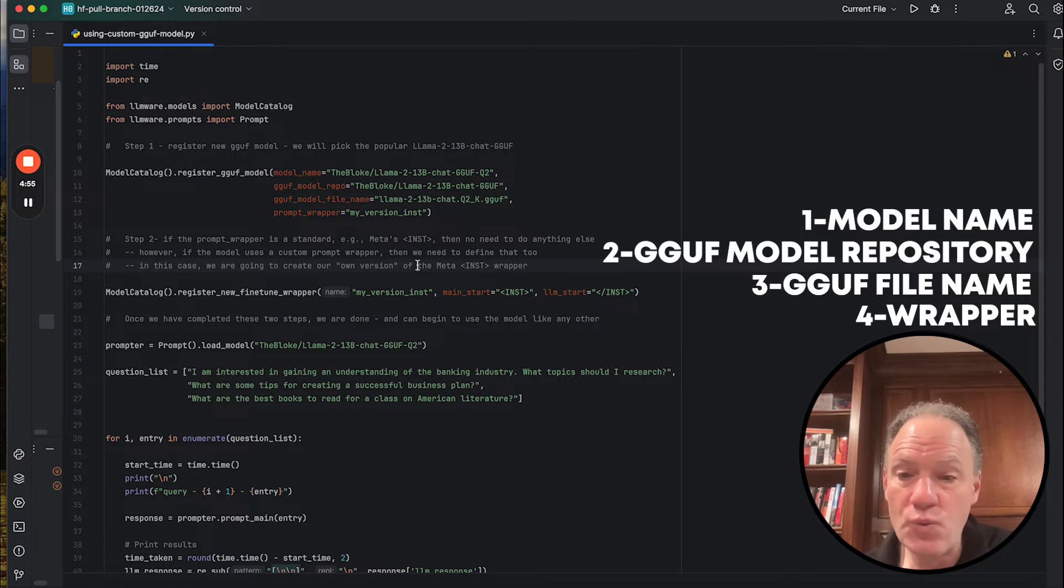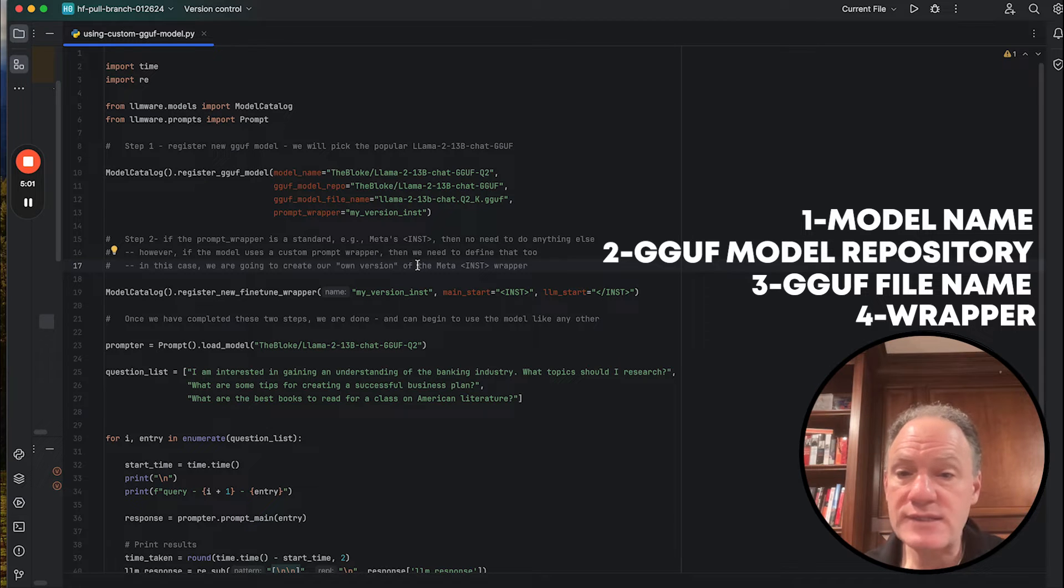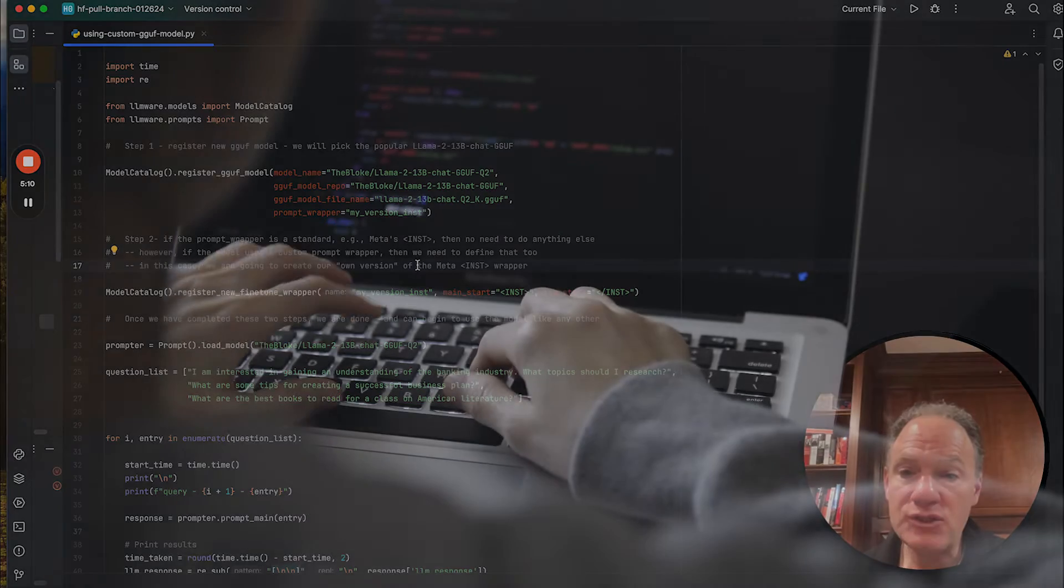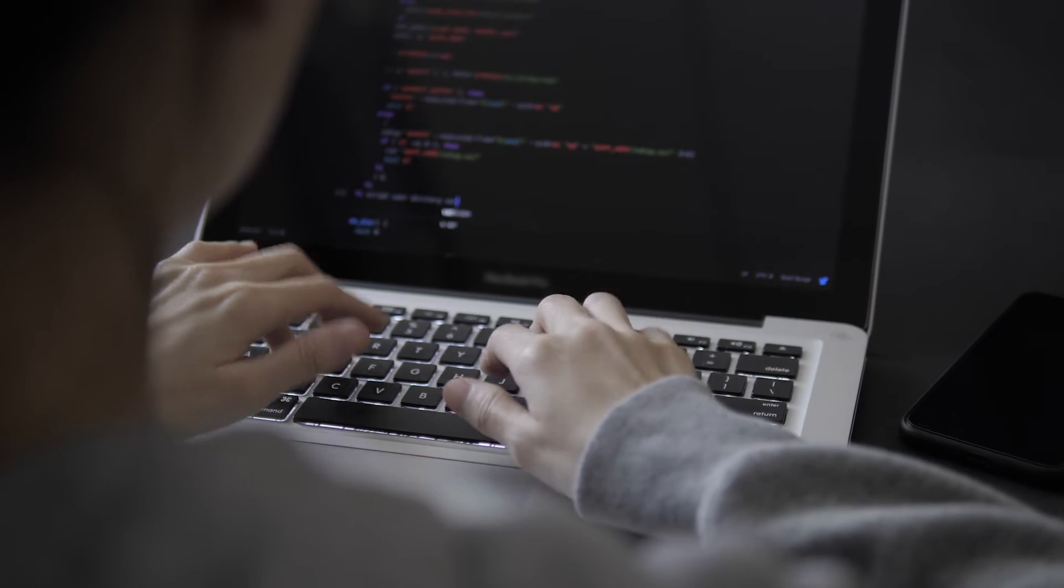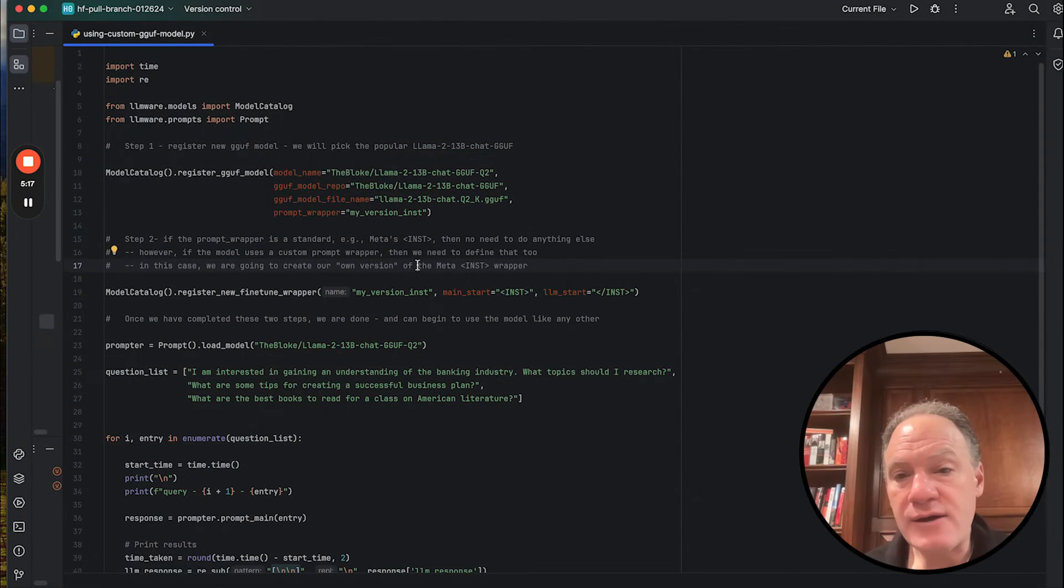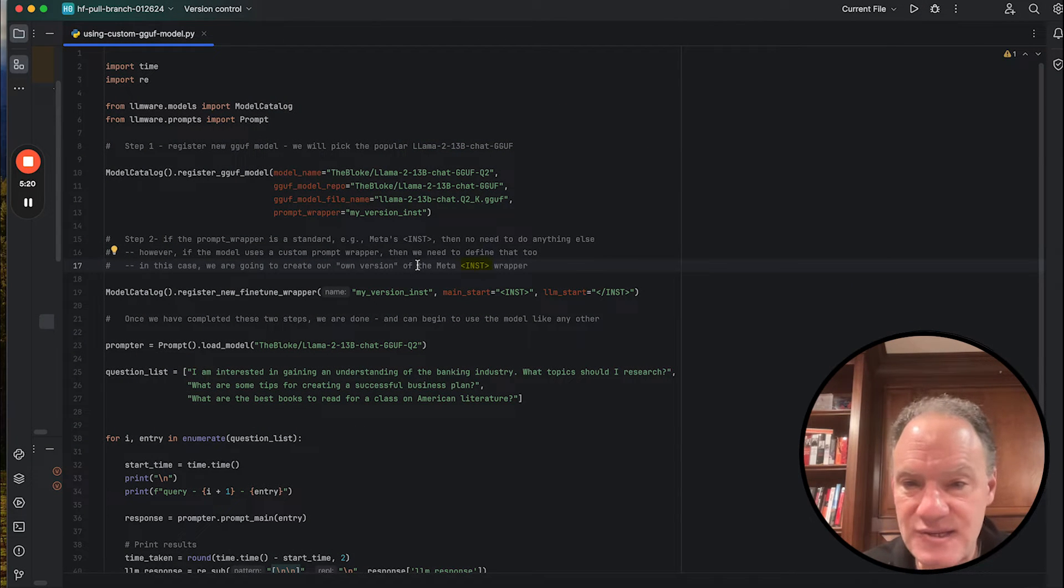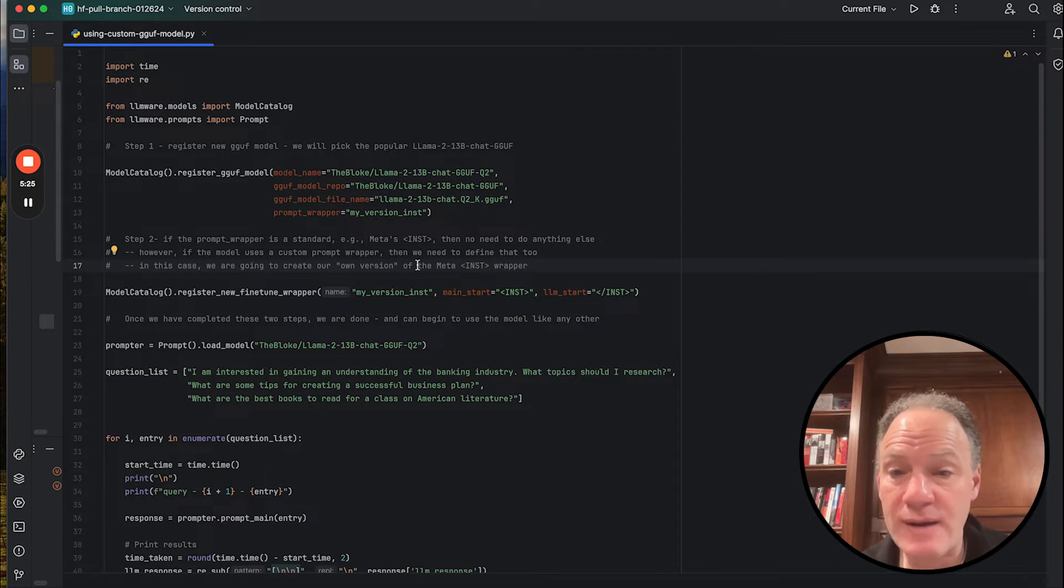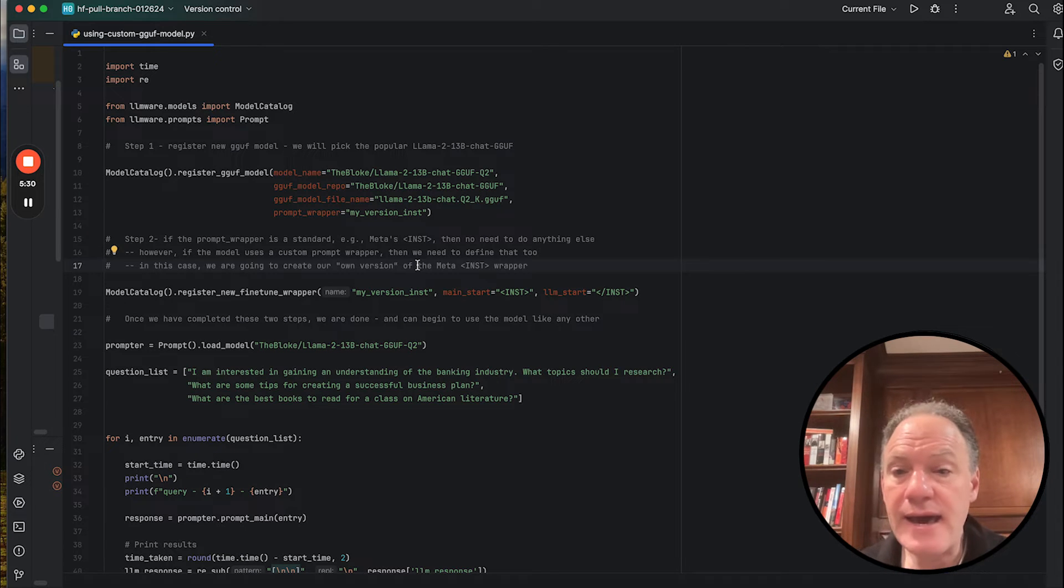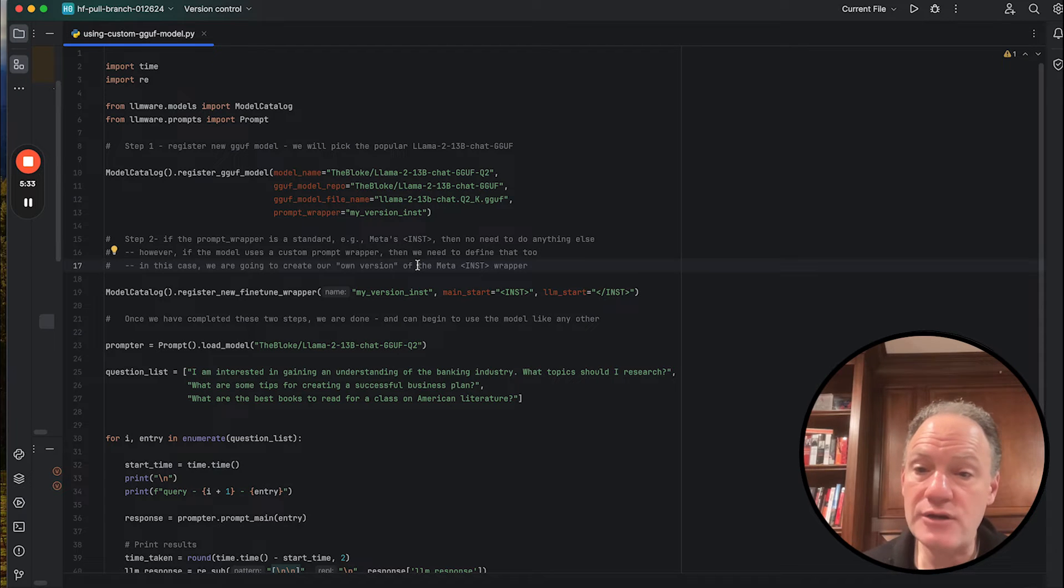It's the prompt wrapper. Anytime these models are fine-tuned, to get any type of instruct capability or chat capability, there's typically a special token that's used, oftentimes at the beginning, the end, sometimes in the middle of a prompt. And it's important that you wrap the prompt with those special tokens to get the right behavior out of the model. Now, as many people know, Meta created this inst command. In this case, the model follows an inst command, we could simply say that the prompt wrapper is inst. But we wanted to use this as an example just to illustrate how easy it is to create and register a new fine-tuning wrapper.